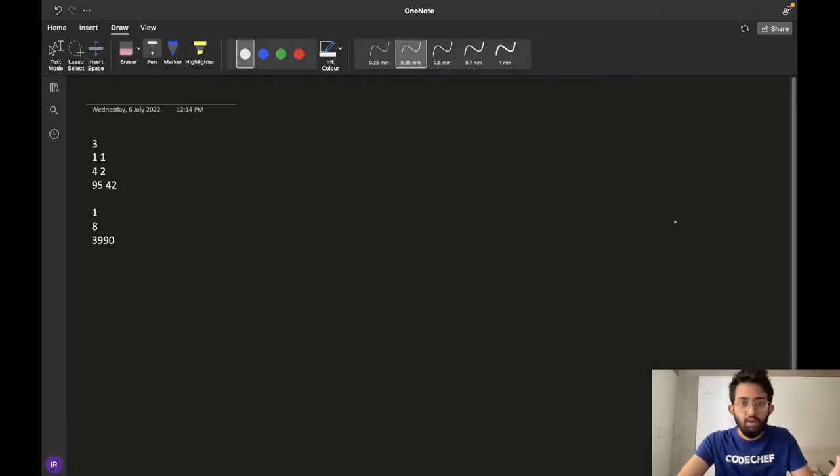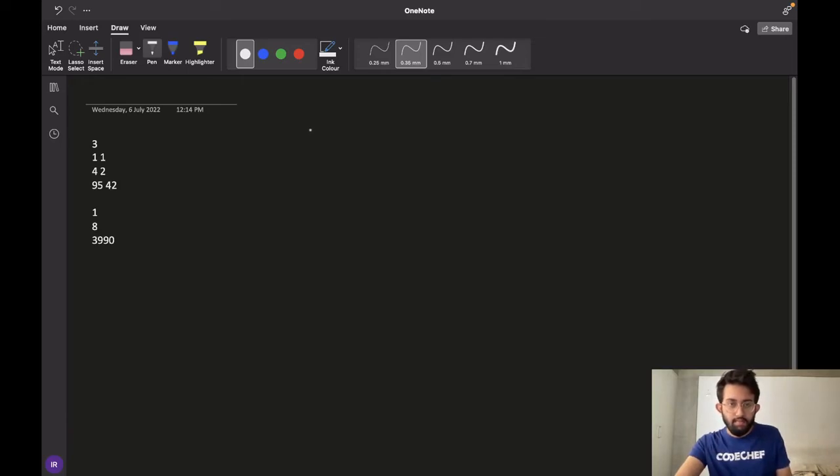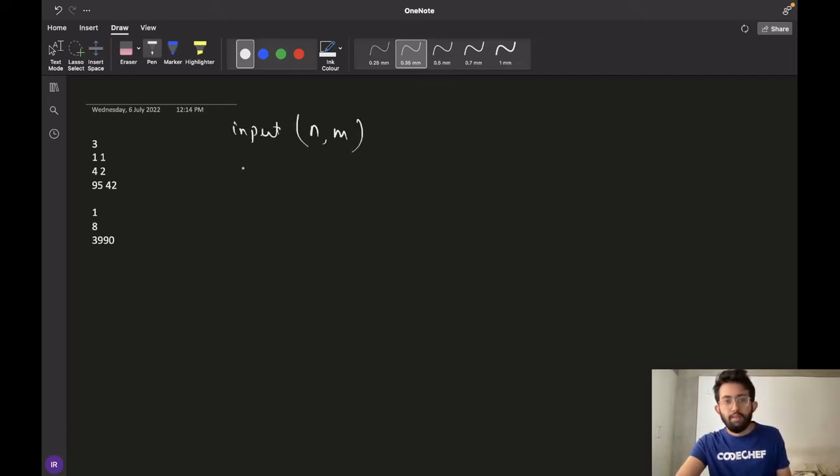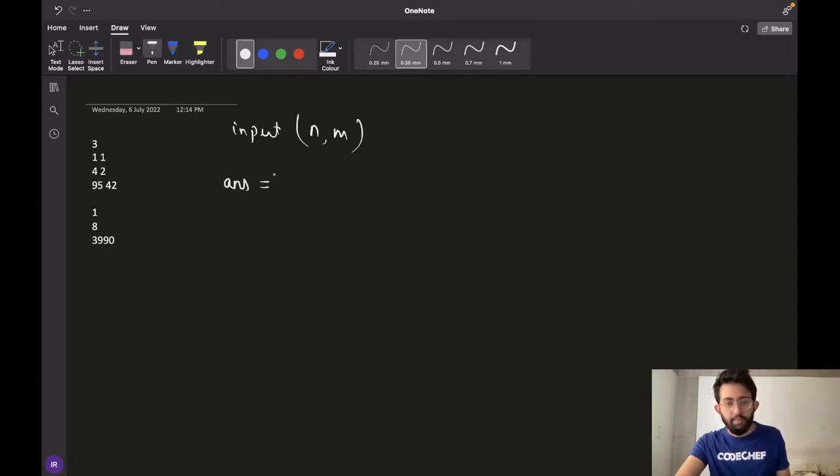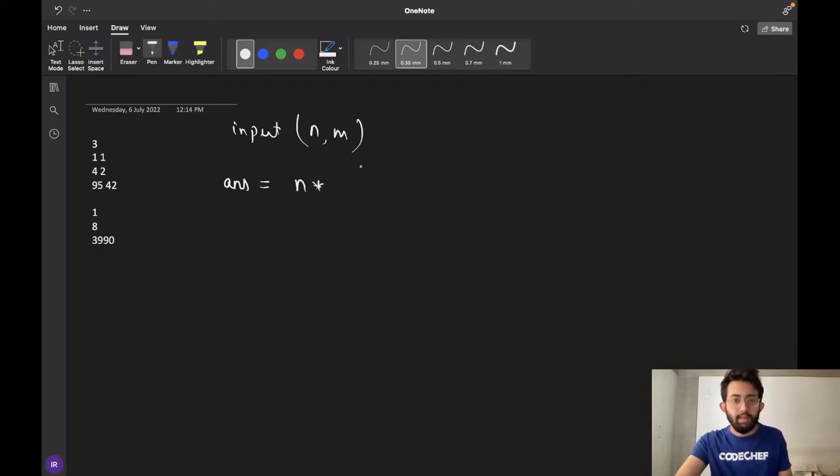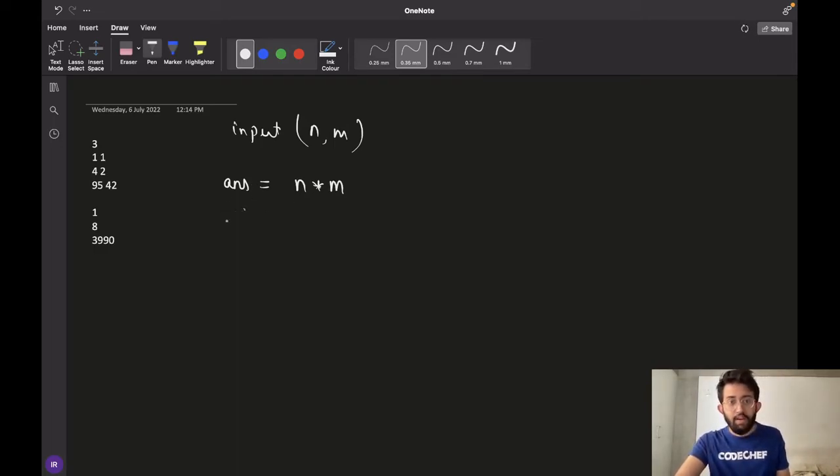Let's summarize our algorithm and write the pseudocode. For each test case we have two integers N and M. We take the input. Then our answer would be the total number of pages multiplied by the number of words on each page. So our answer is N multiplied by M, and then we print our answer.